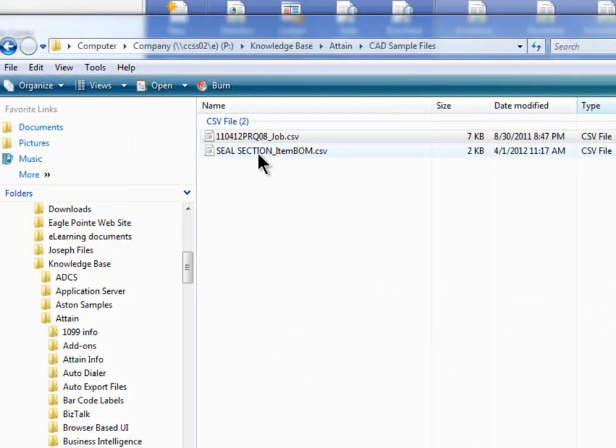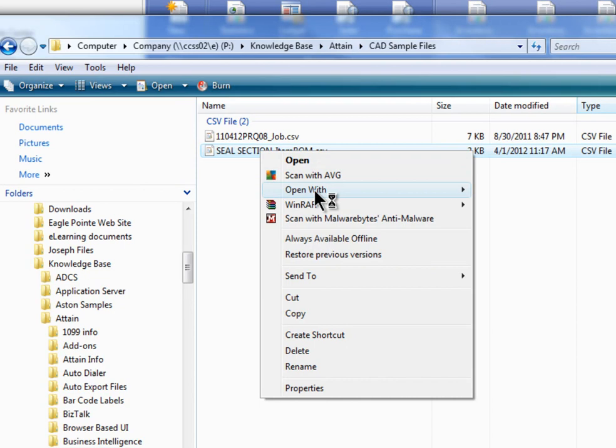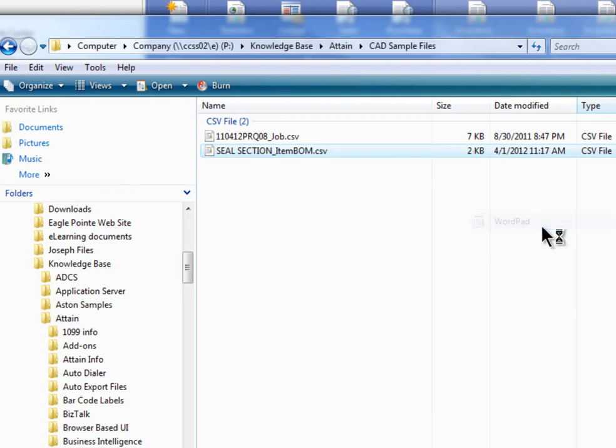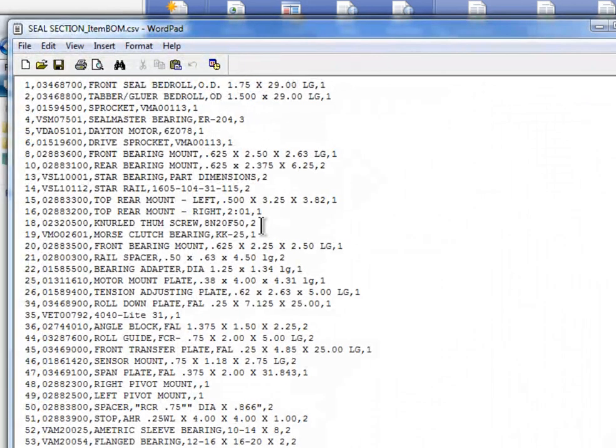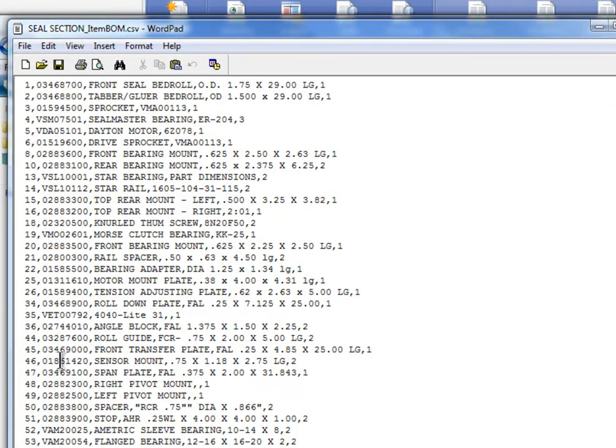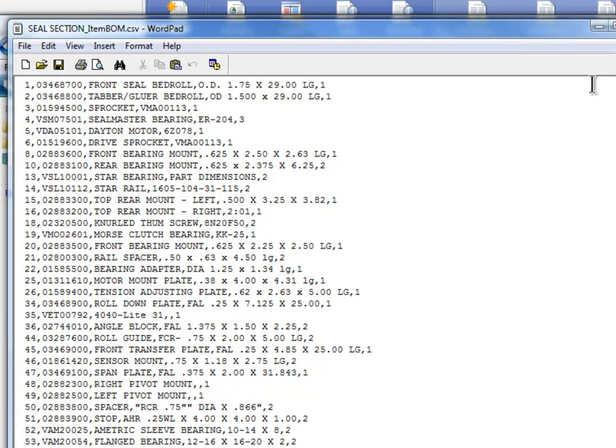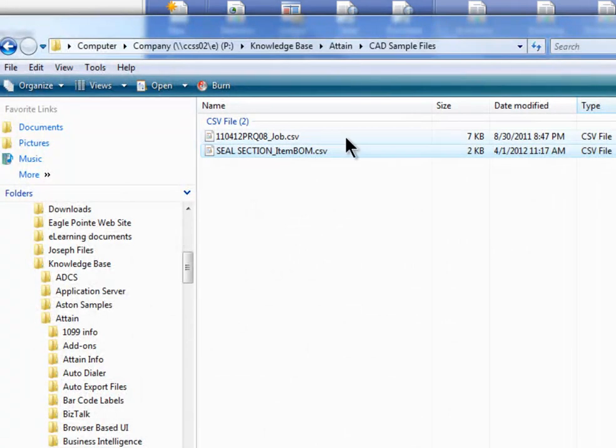Let's also look at the Item Bomb. Let me open this also with WordPad as well. Now this is a little simpler list. It looks like this has got the part number, and then the description here. And then it looks like at the end is probably the quantity that is needed of that particular item. So a fairly short list.